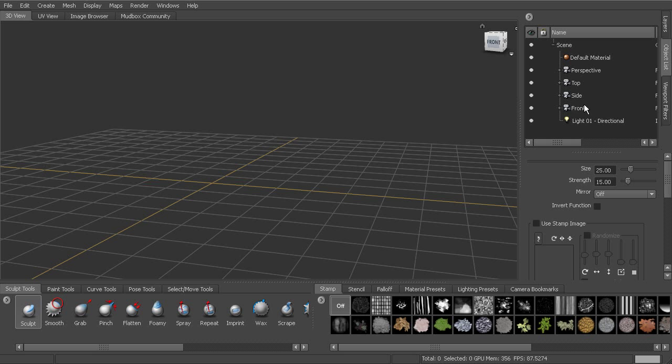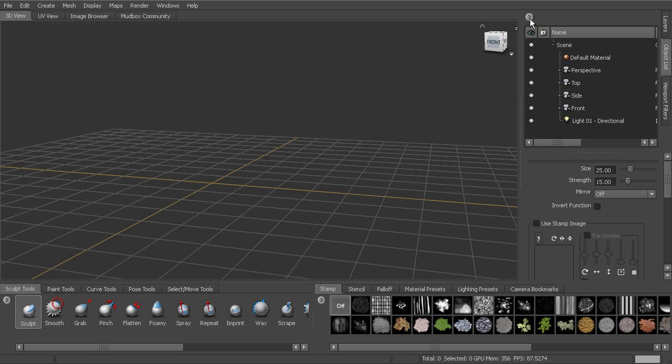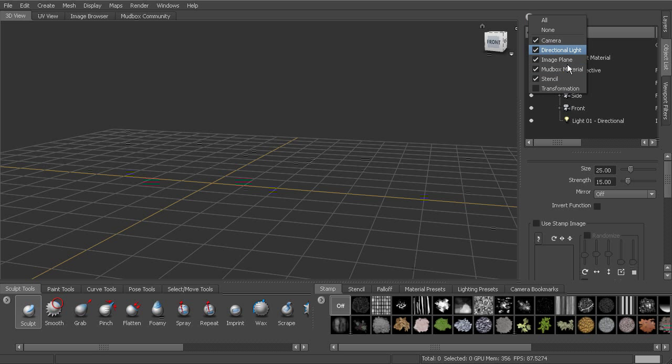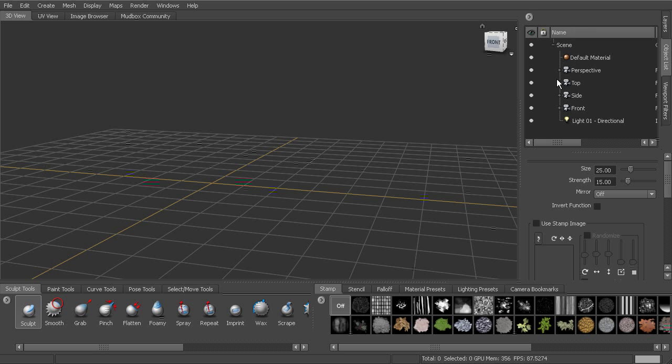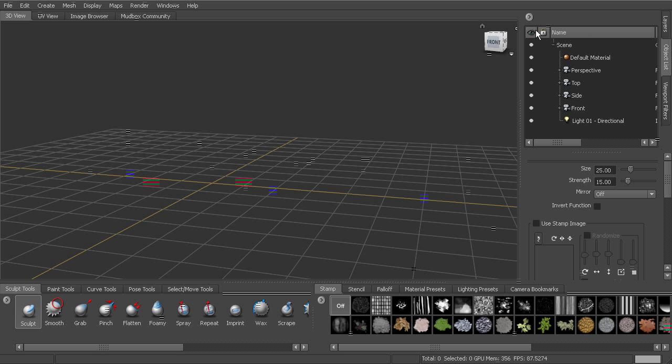anything in our scene is going to be in our object list. We have options up here for kind of filtering this, what we can see here in our object list. But that's located here and you'll see the name. And then there's also the lock column and a little eye column or visibility column, which we'll talk about a little bit later.